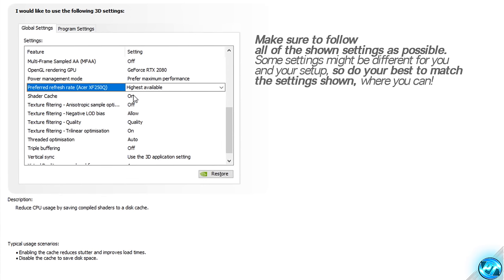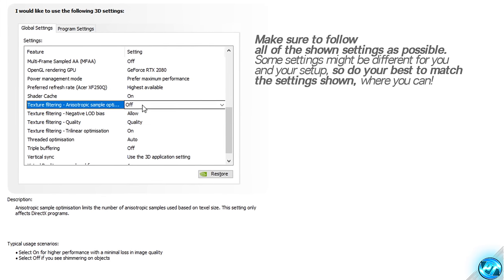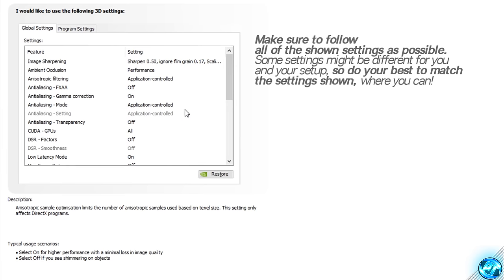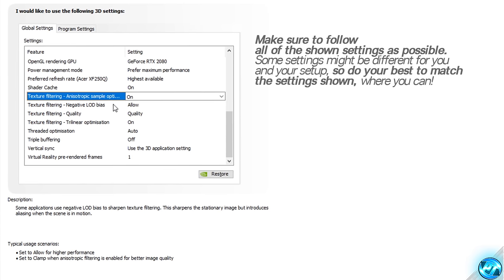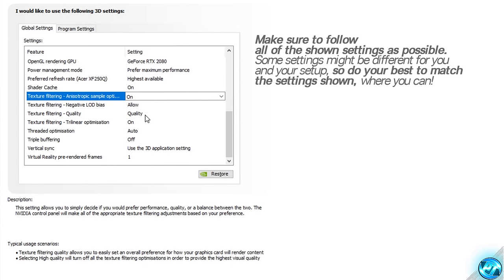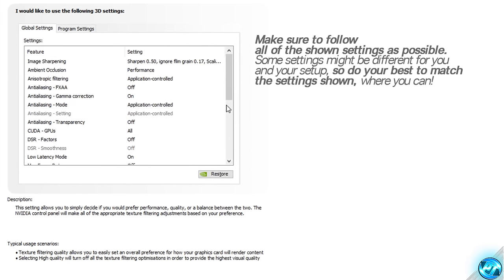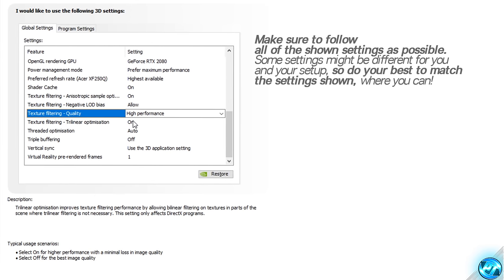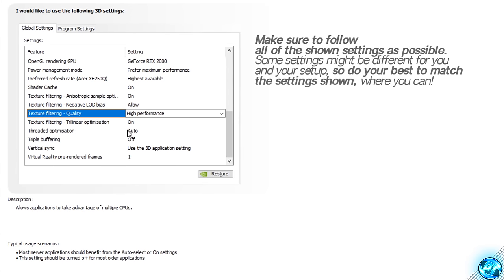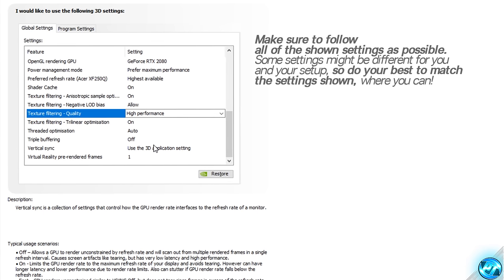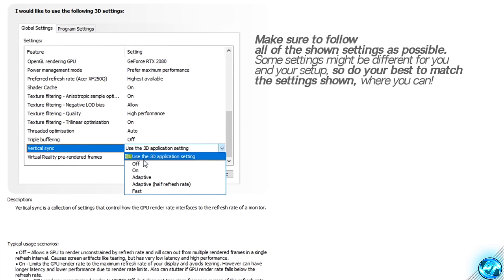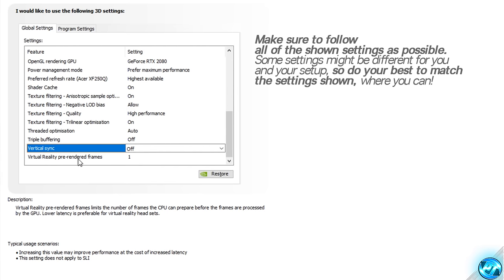Shader Cache should be switched On. Texture Filtering Anisotropic Sample Optimization should be switched On. Texture Filtering Negative LOD Bias should be set to Allow. Texture Filtering Quality should be switched from Quality to High Performance. Texture Filtering Trilinear Optimization should be switched On. Threaded Optimization should be set to Auto. Triple Buffering should be turned Off. For Vertical Sync, go inside the 3D option and switch this to Off. And last but not least, go down to the bottom to Virtual Reality Pre-rendered Frames and set this to 1.